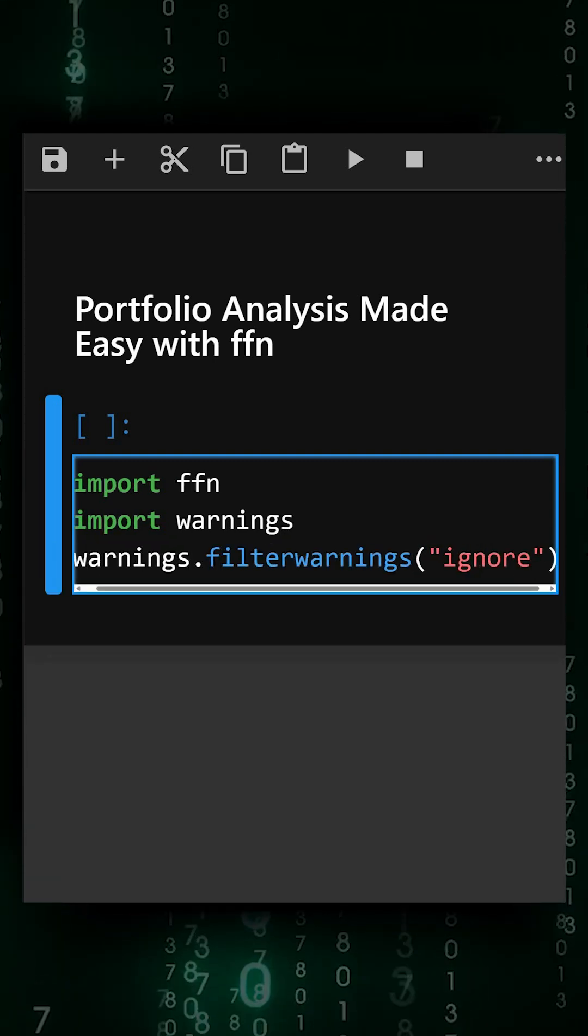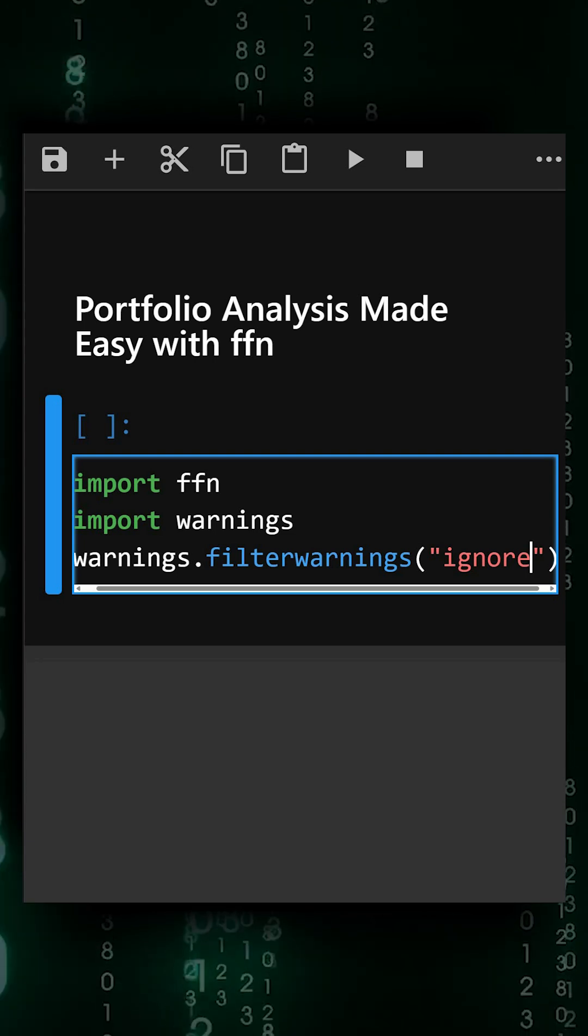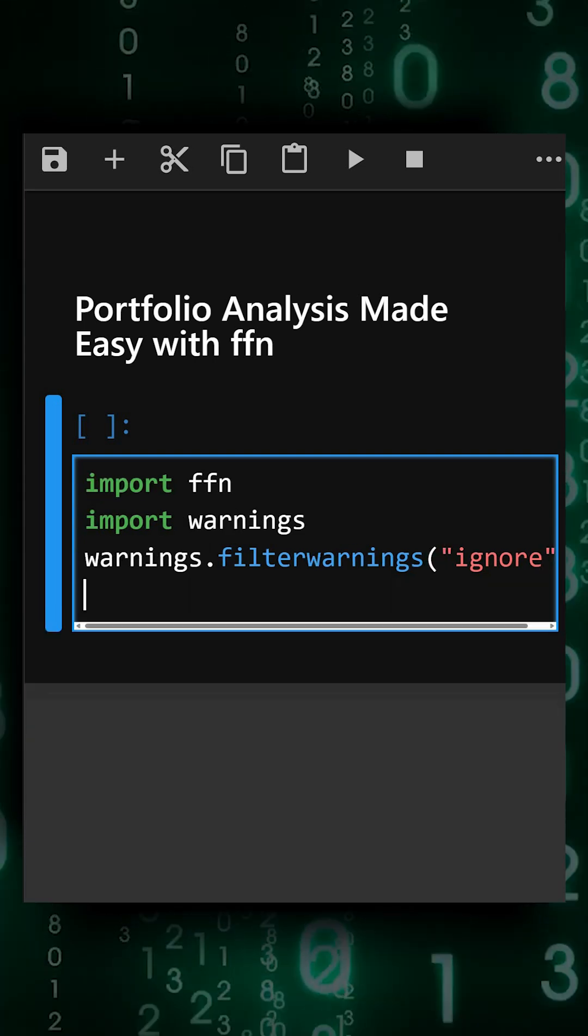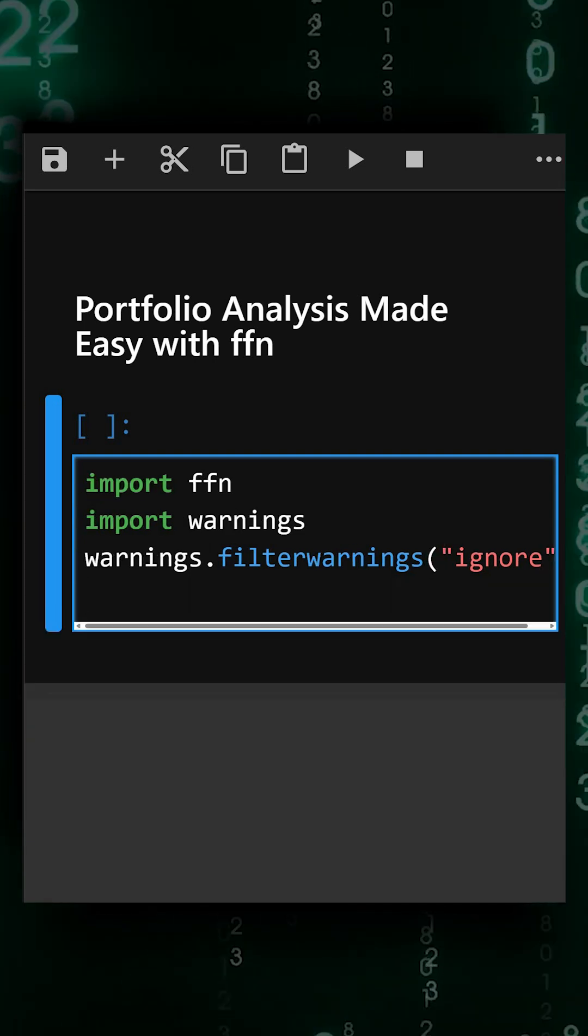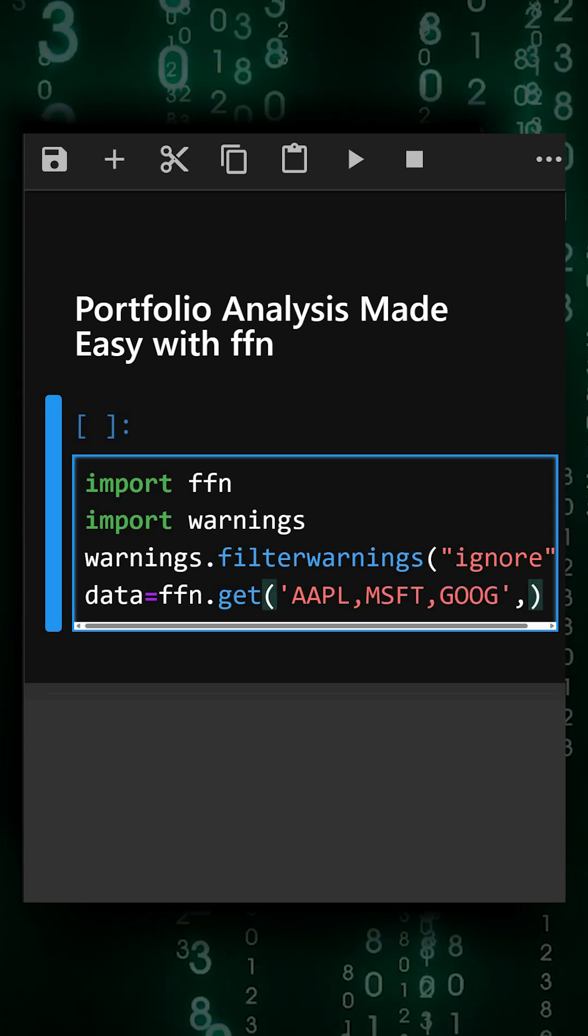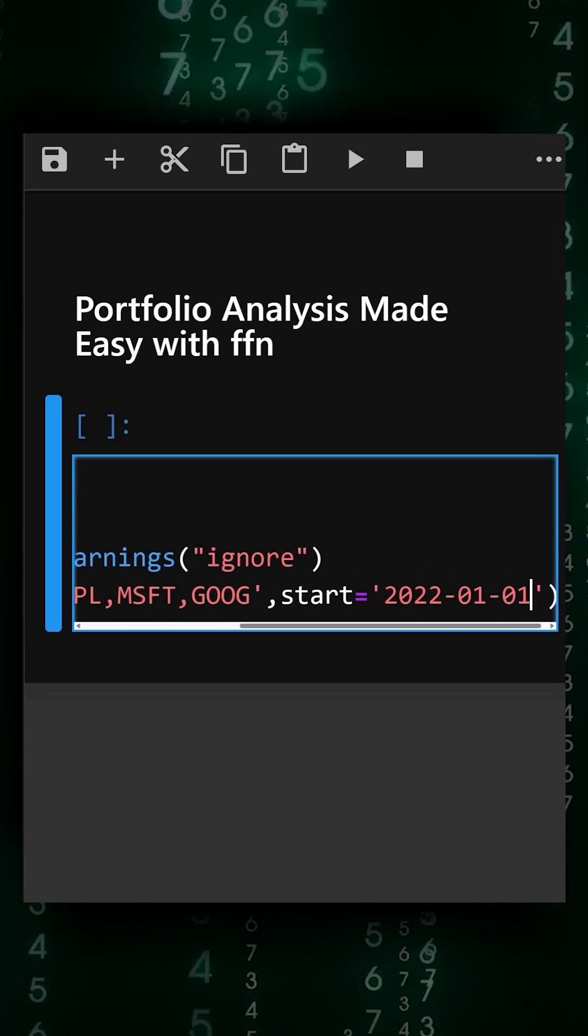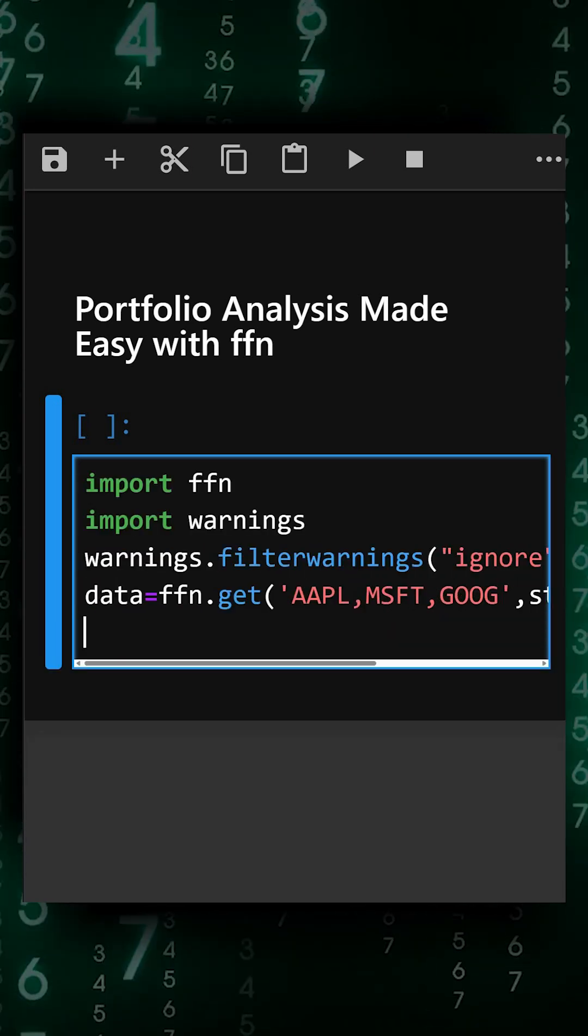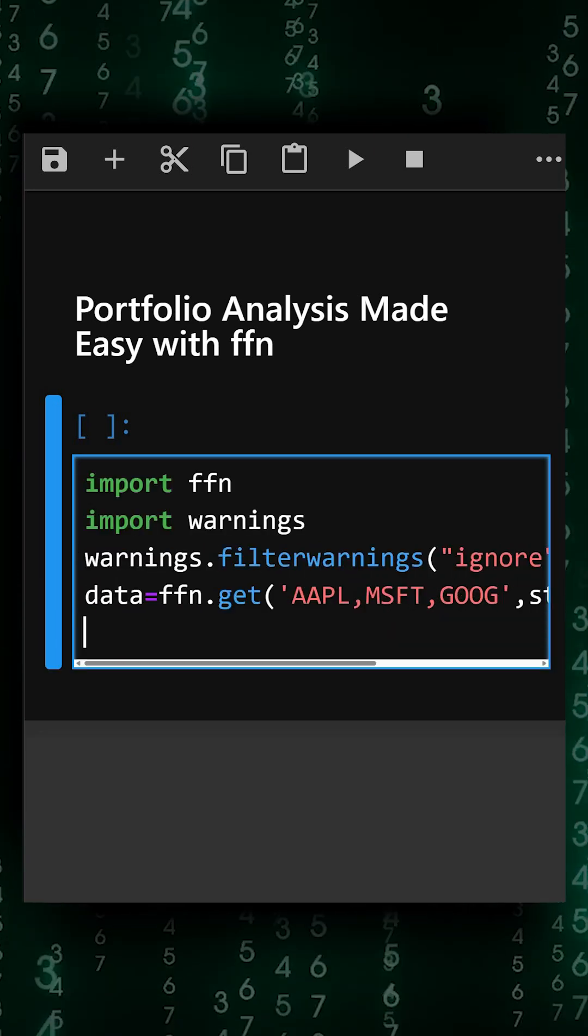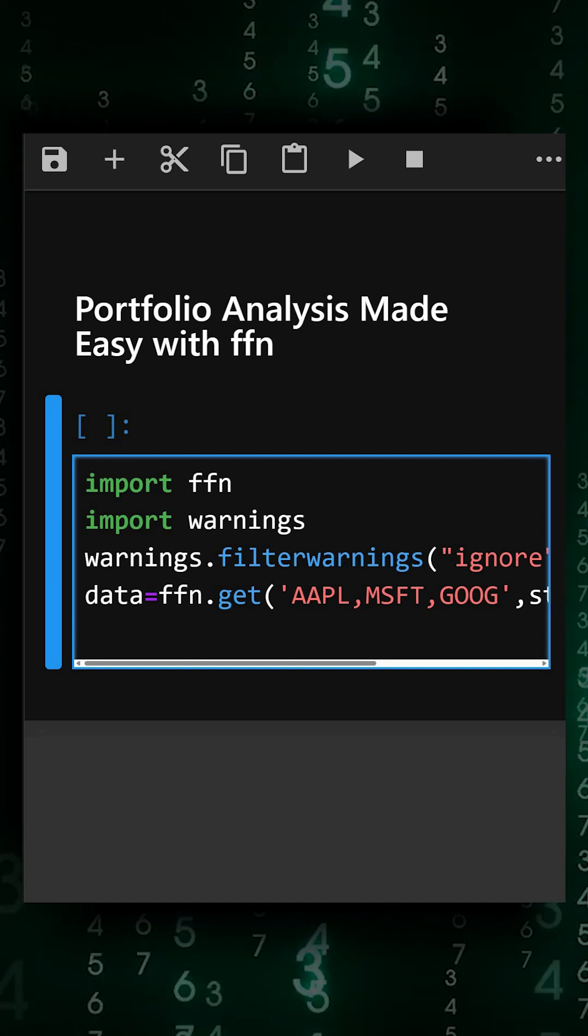This will ignore all the warnings coming in our output. Now we'll download stock data for popular tickers. Next, we'll replace zeros or negatives with NaN and drop empty rows.